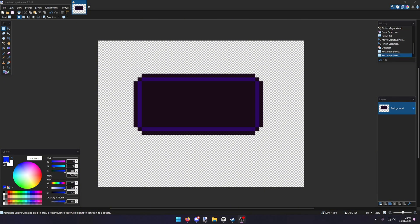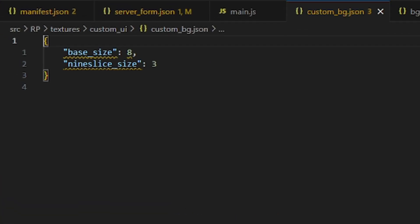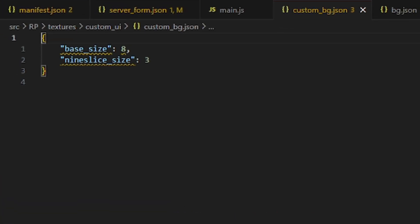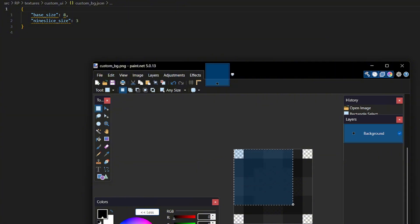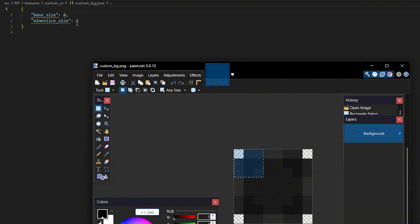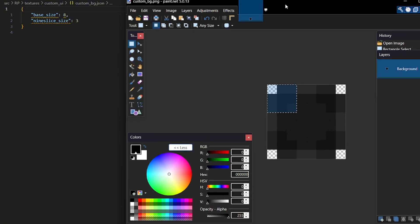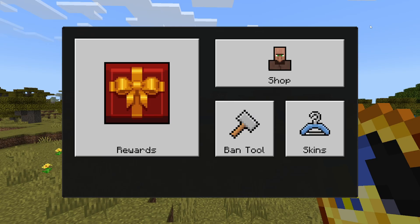Alright, now let's see how we can implement that in JSONUI. So all we really have to do is to set the base 9 slice size to 8, which is conveniently also the size of our texture. It's 8 by 8 pixels. And for the 9 slice size, I choose 3, because I think that makes the most sense for the corners here, as we want the corners to be divided into 4 3 by 3 pieces. And as we can see now, our background got applied.